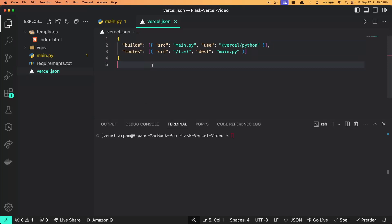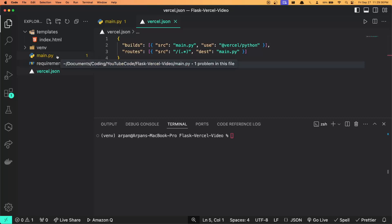I'll paste this right here. This is essentially a Vercel configuration that is used to deploy a Python application. Just to give you a short summary, this build right here will specify that the main.py file will be used as the entry point for the application with Vercel's Python runtime, which is at vercel/python right here. This routes over here will route all incoming requests, regardless of their URL path, to main.py.